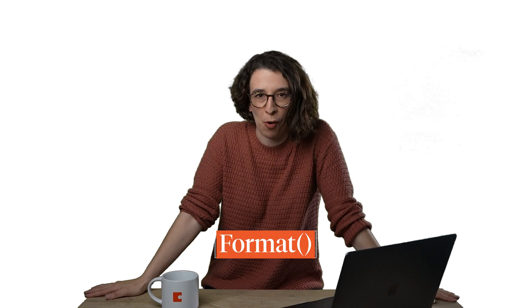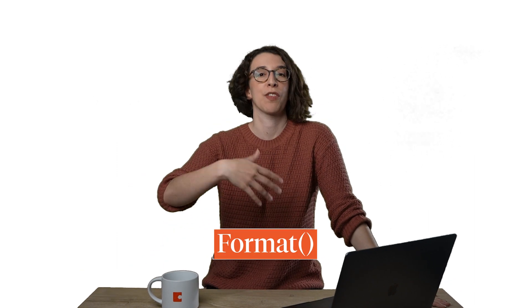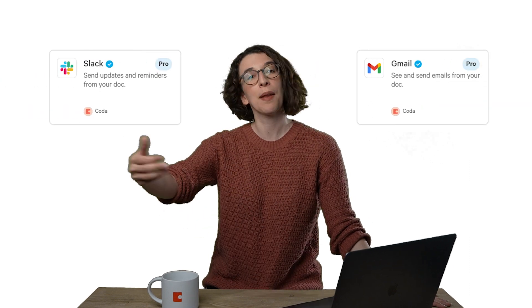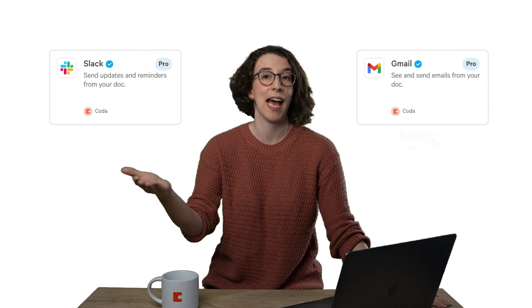Today, we're talking about the Format Formula. So maybe you want to use one of the Coda Packs like Slack or the Gmail Pack to send a message to the team based on status. You're taking information in a table and want to format it in a way that's going to look really nice in those places. That's where the Format Formula comes into play.